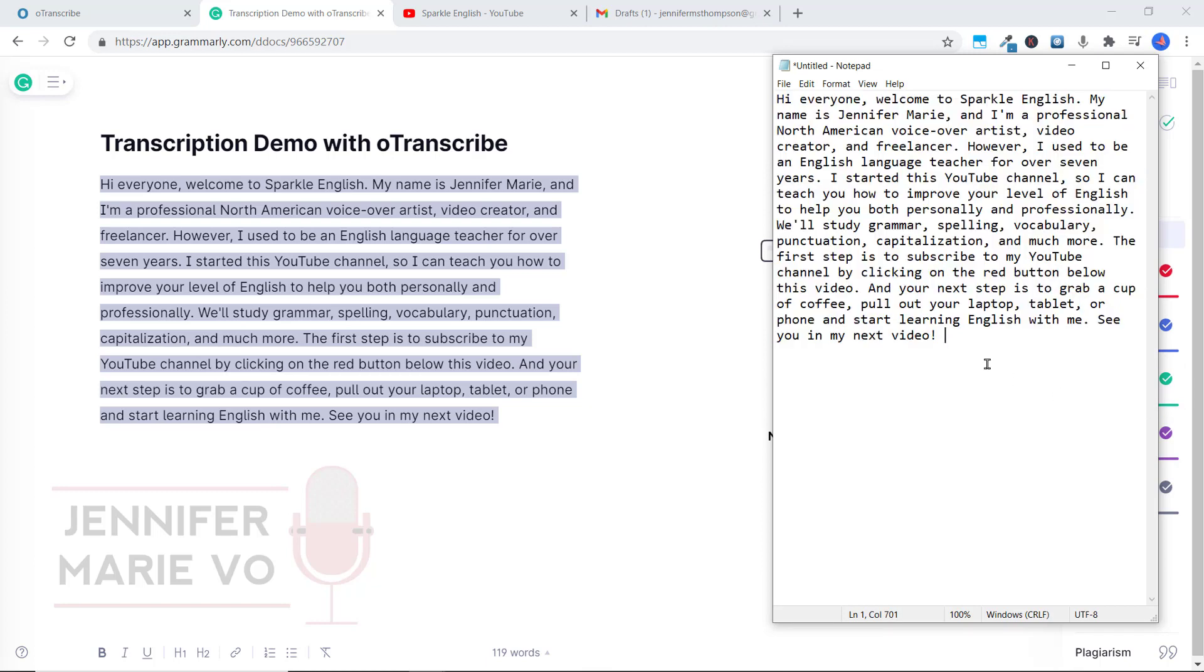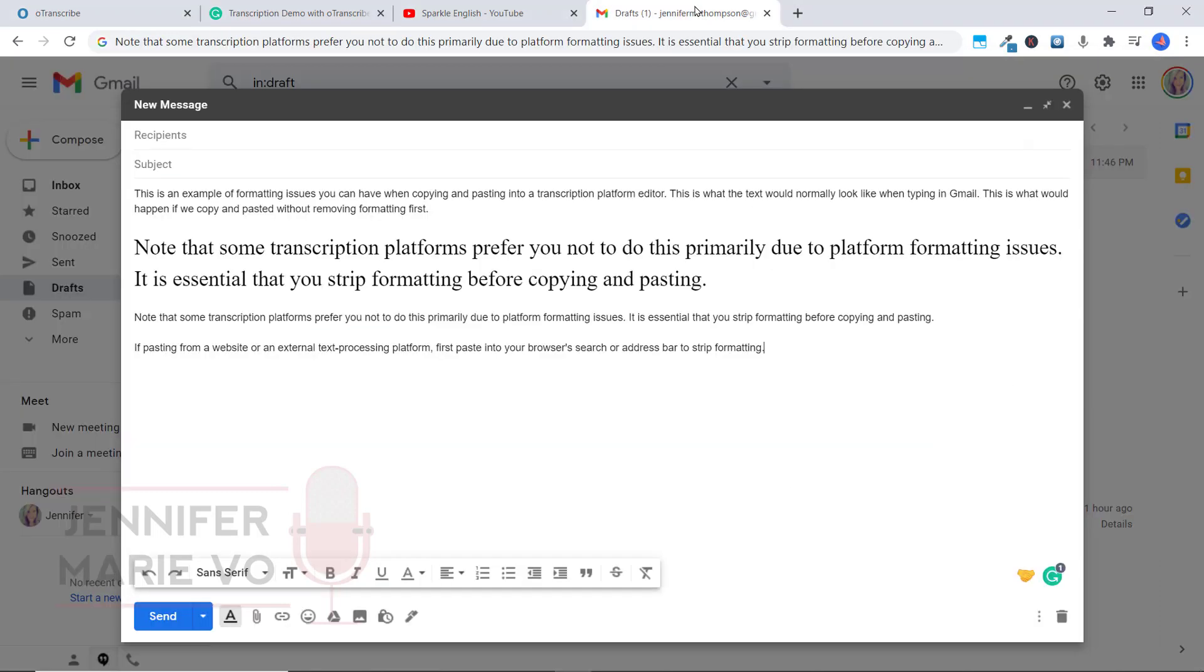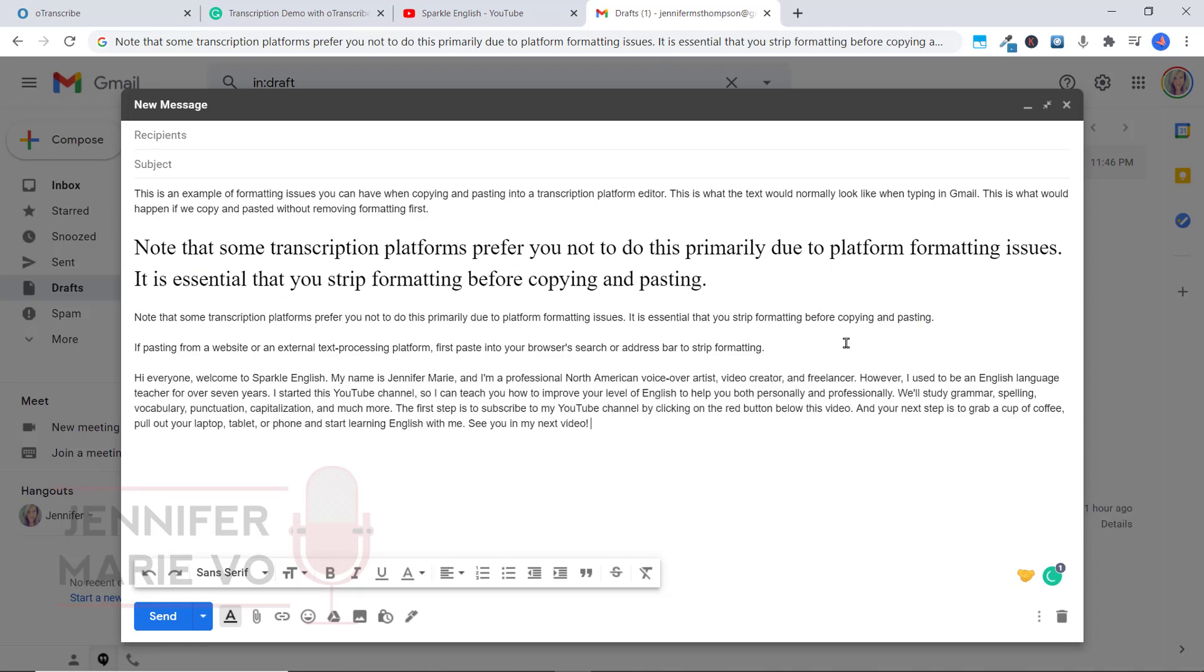And then from here, you would right click paste it or Ctrl V to paste it into your transcription platform. And that will take out all of the formatting. So it's not going to mess up.